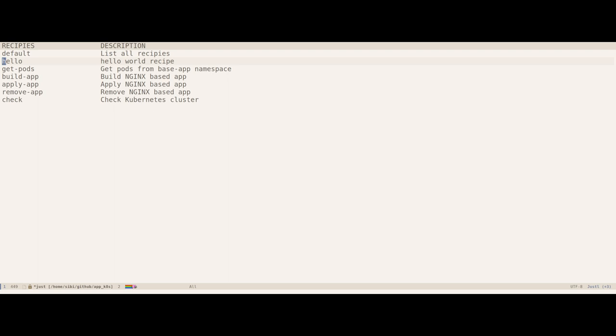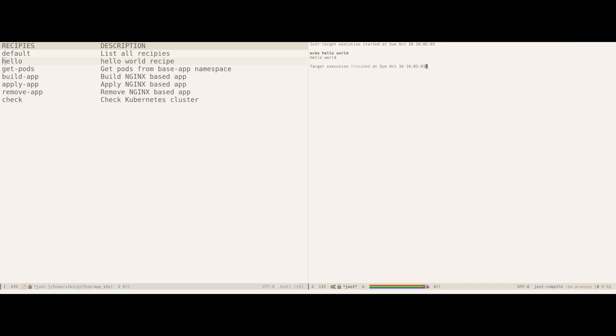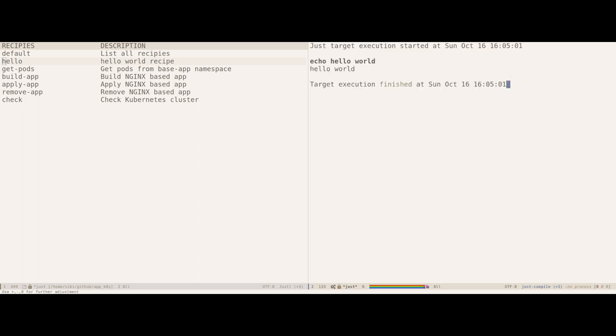Let me actually try executing the hello recipe which we previously executed in VTerm. And as you can see, it executed the recipe and the hello world output is visible in the Justtel buffer. You can also see that there is other metadata like when it started executing and when did it finish executing.